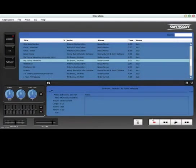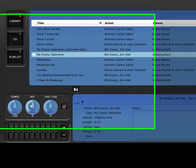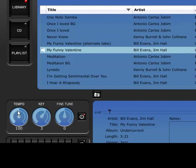Any file or CD within Elevation can be played at a different key while preserving the tempo of the original recording. You can also change a song's tempo in real time without affecting the key.